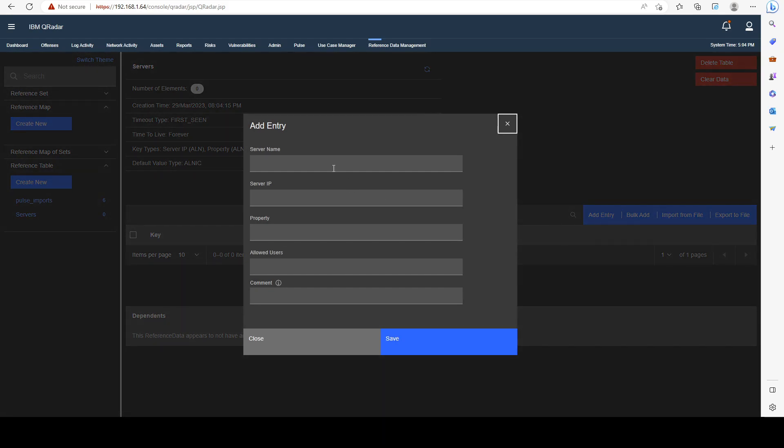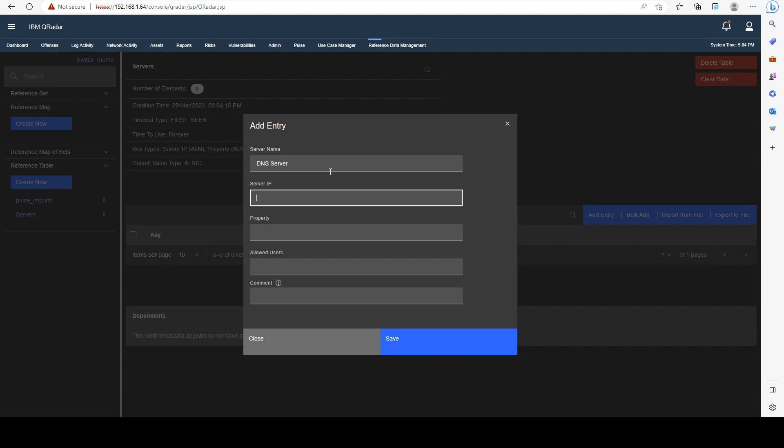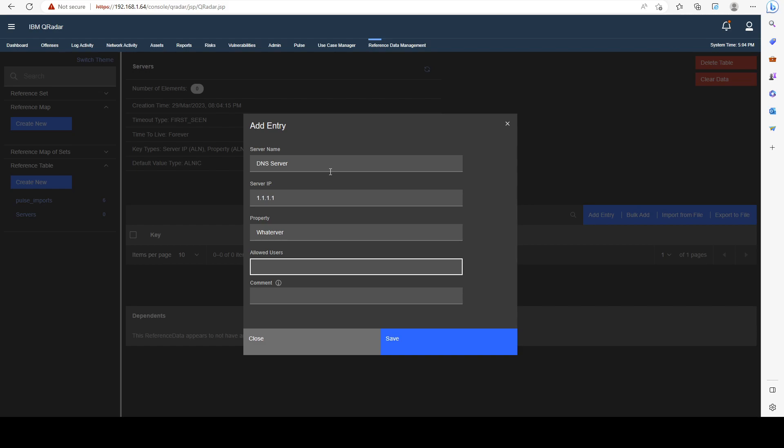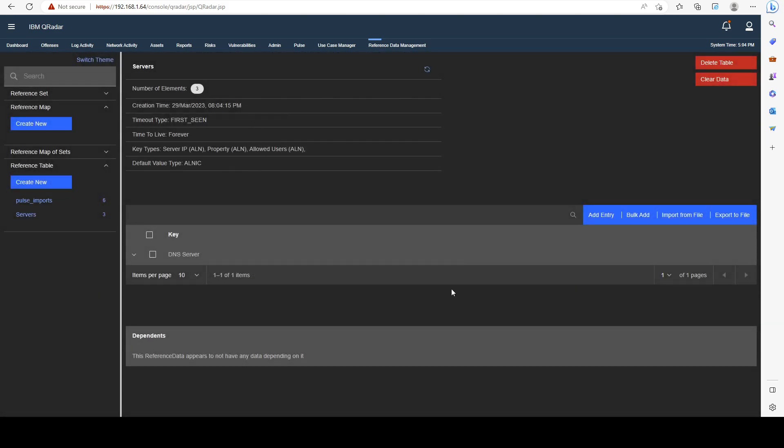As we can see, it's empty right now. Let's add a single entry. Our server name is DNS server. Its IP is going to be 1.1.1.1. The allowed users, for example, can be admin and test user1. We see that our key is being created.